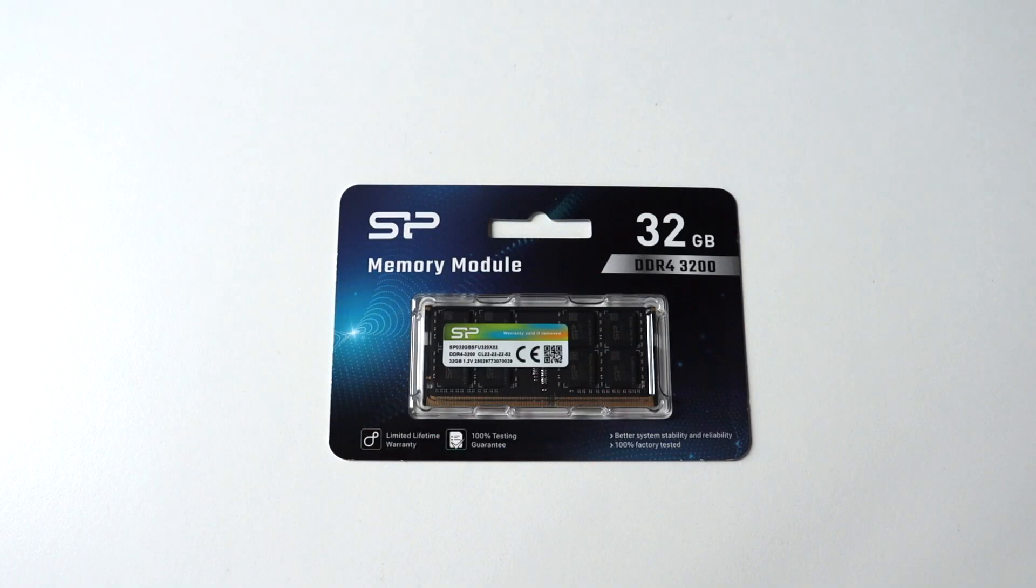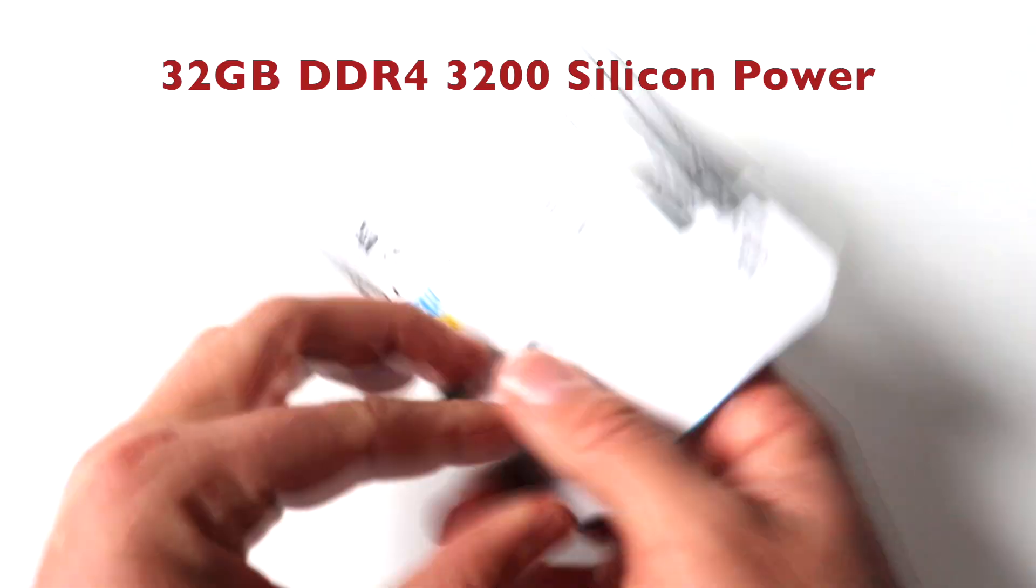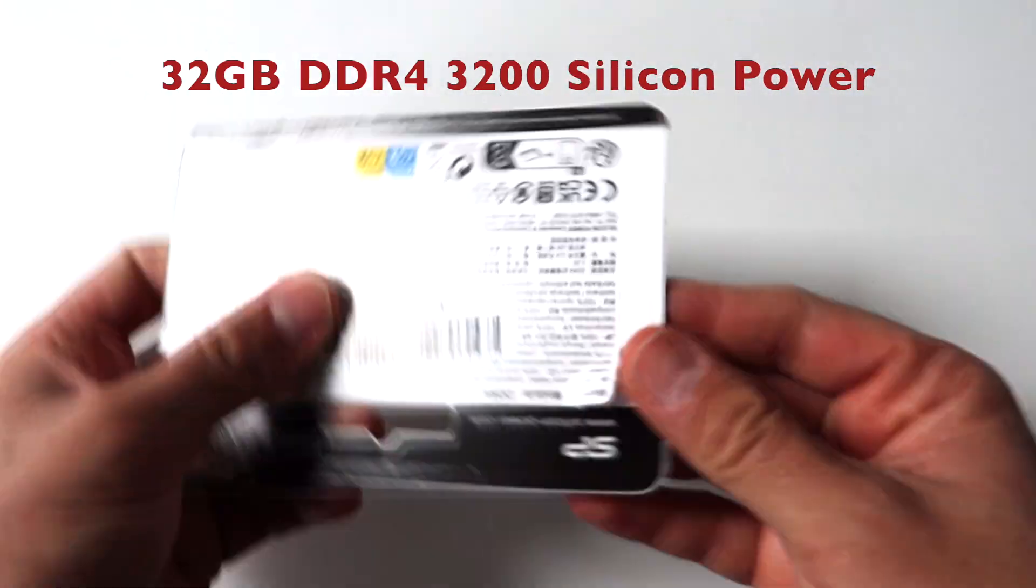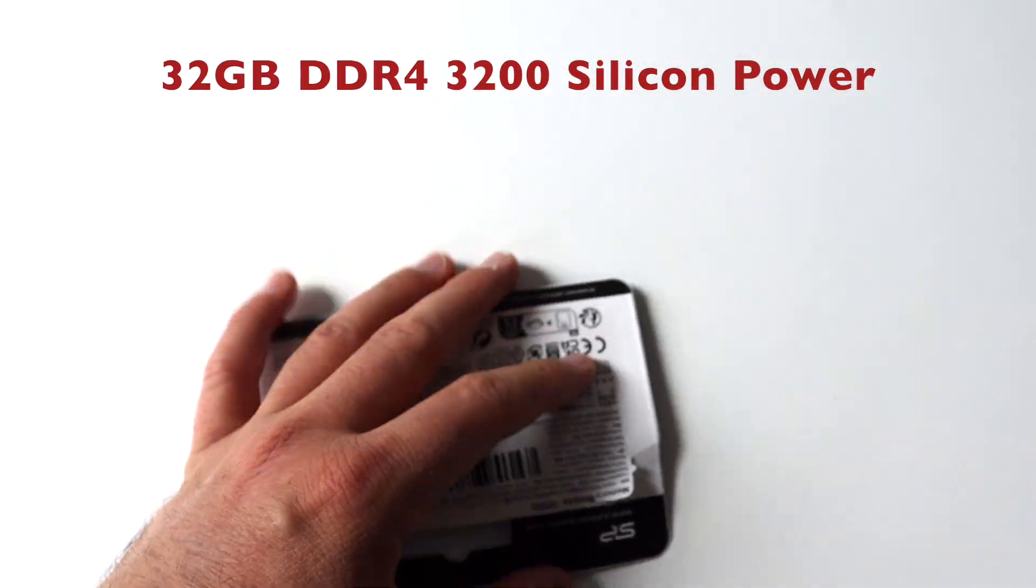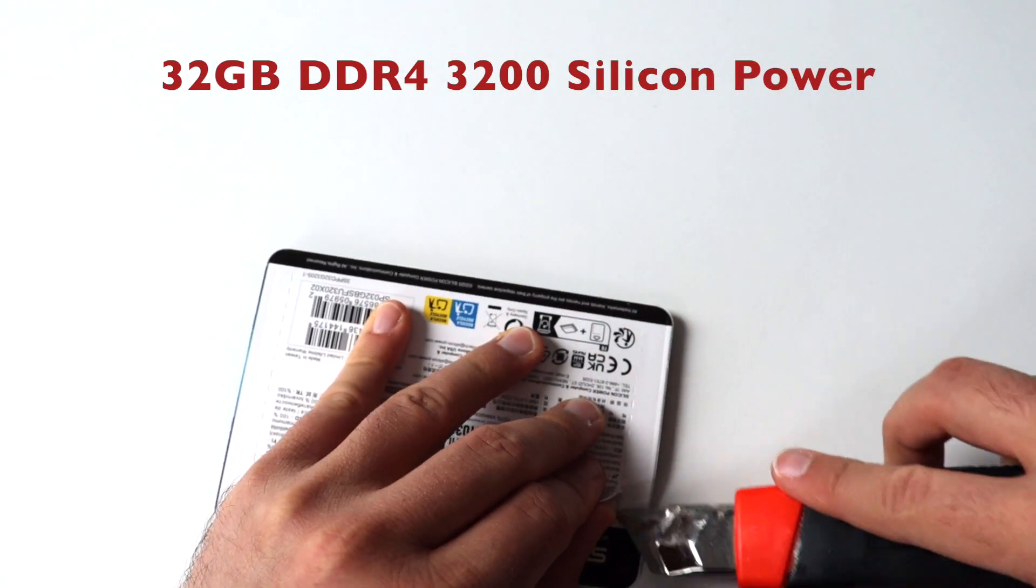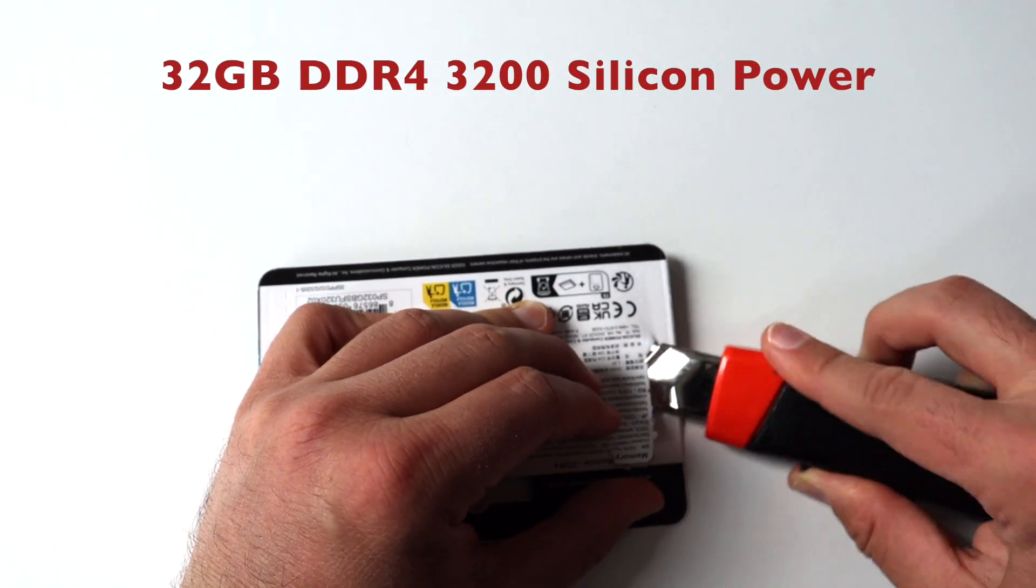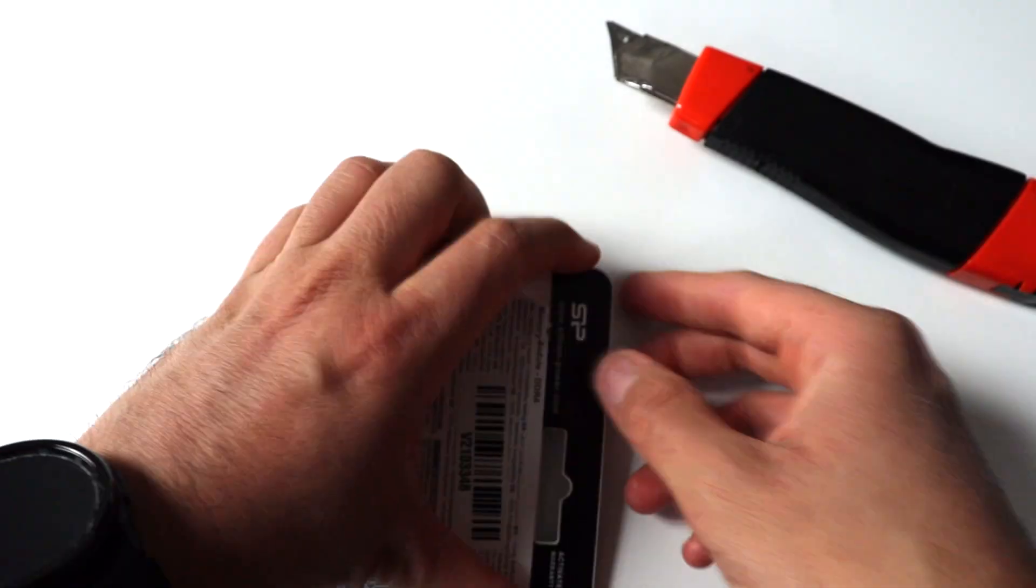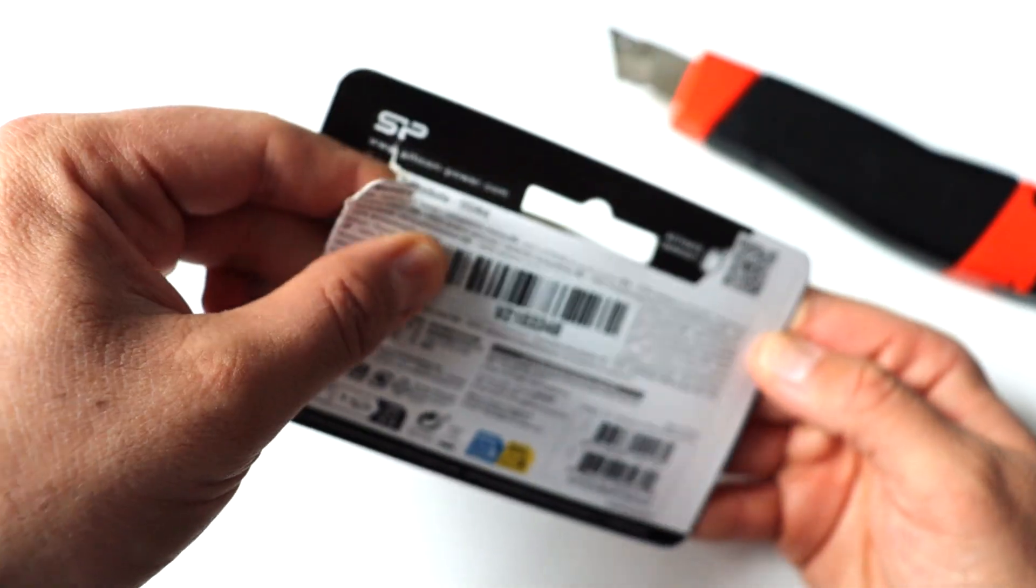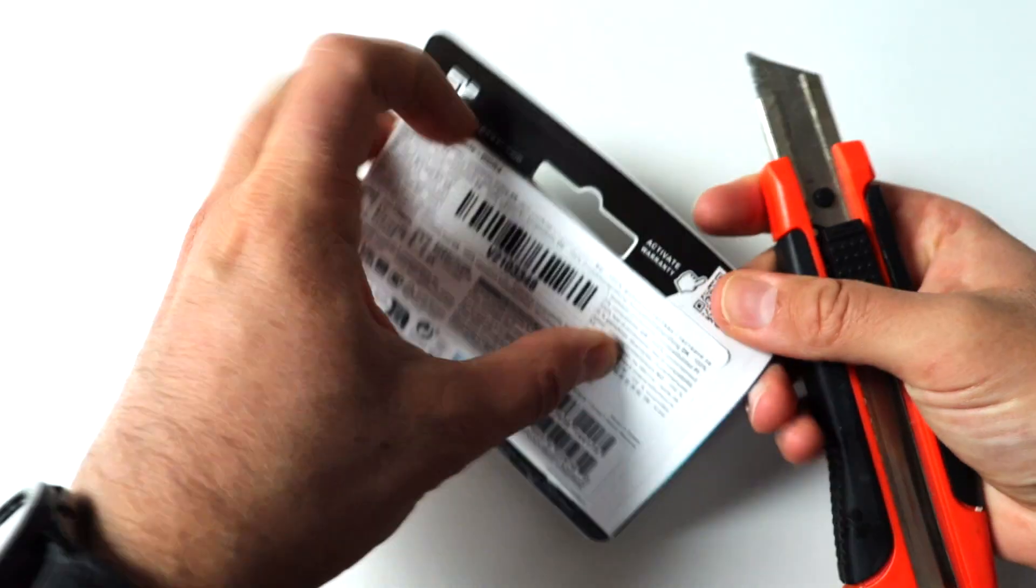For the upgrade I've purchased this 32GB DDR4 Silicon Power memory module. It operates at 3200 MHz. The physical size is SO-DIMM, the size that you typically find in laptops but it is also compatible with the mini PC that I've got here, the Lenovo ThinkCenter M75Q generation 2.